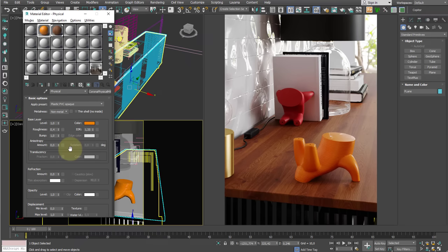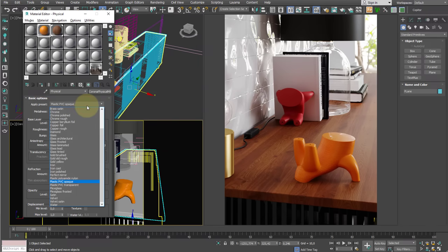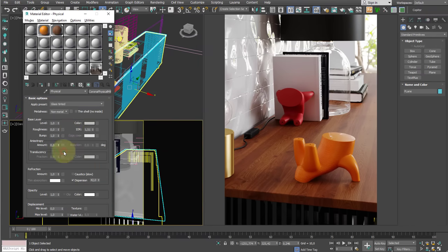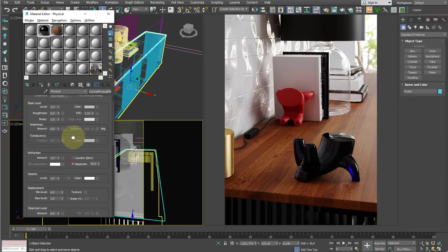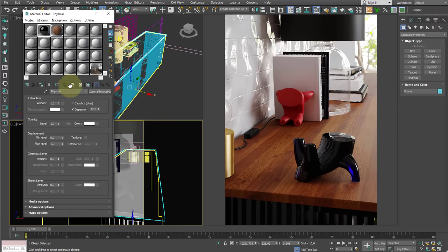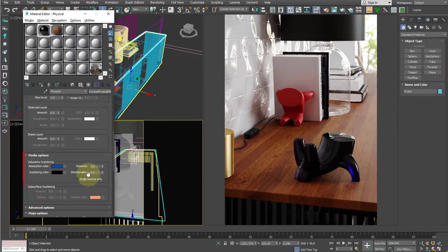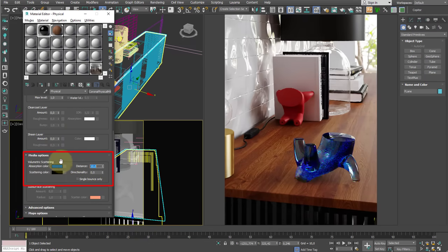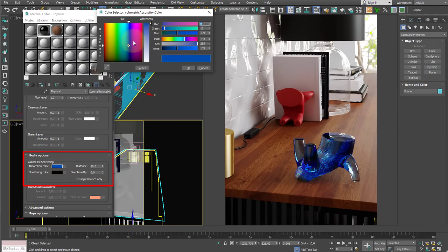Whenever we select one of these presets, a group of parameters are automatically set, and we can of course modify them. That's why I love starting from presets to create my material with just a few changes. For example, we can set a glass tinted, and then modify the media options by increasing the distance value, making it more transparent.